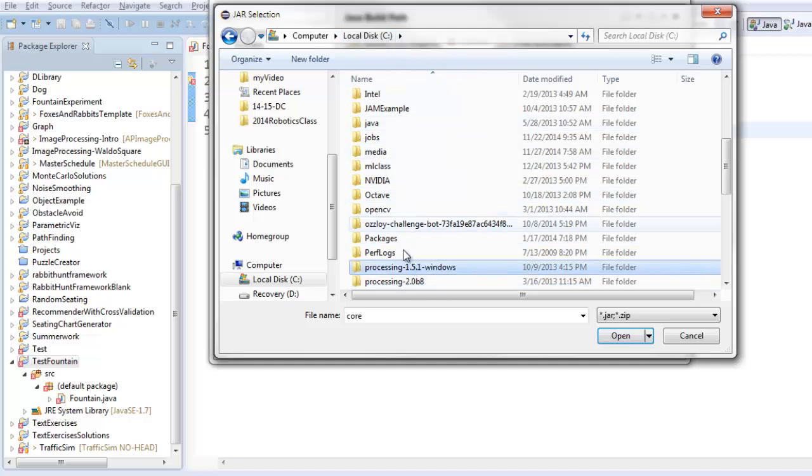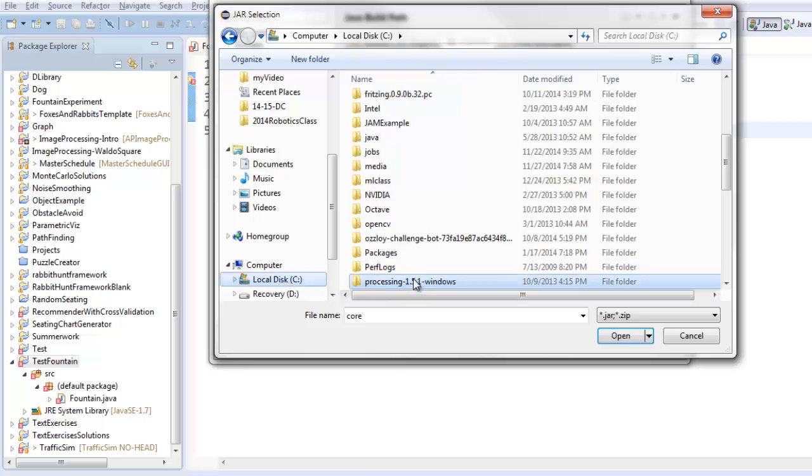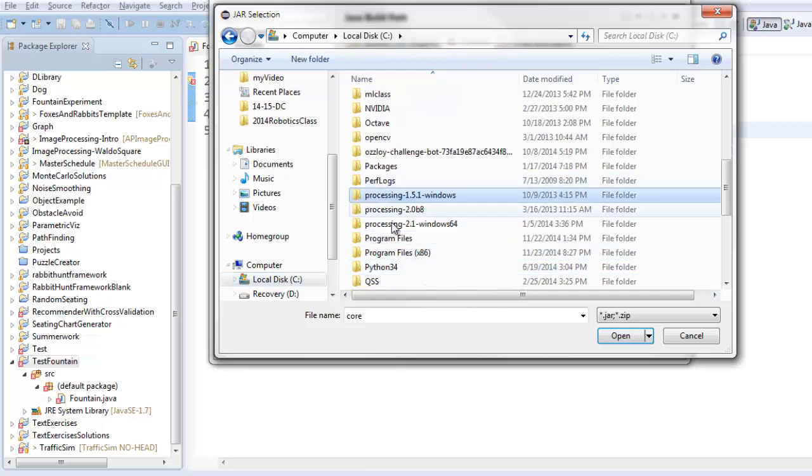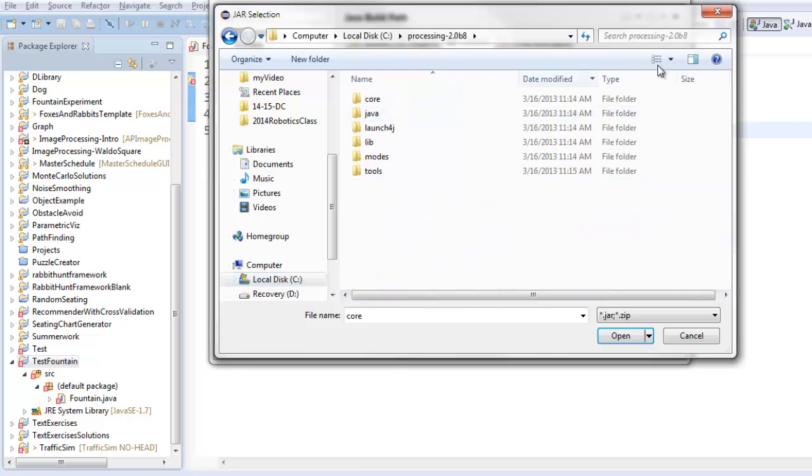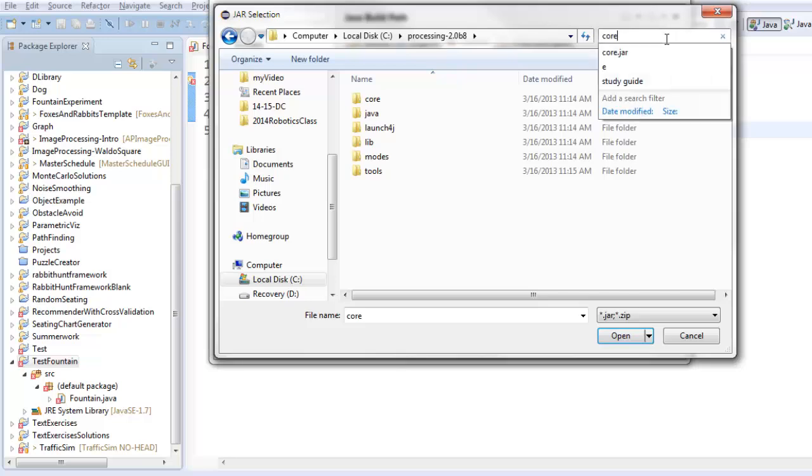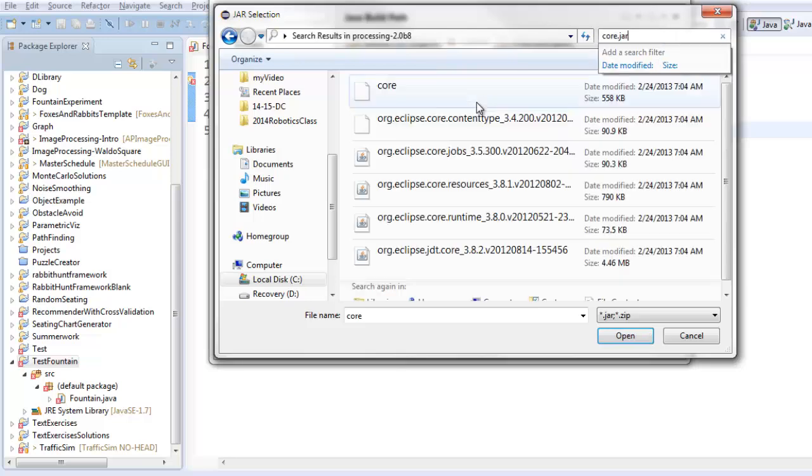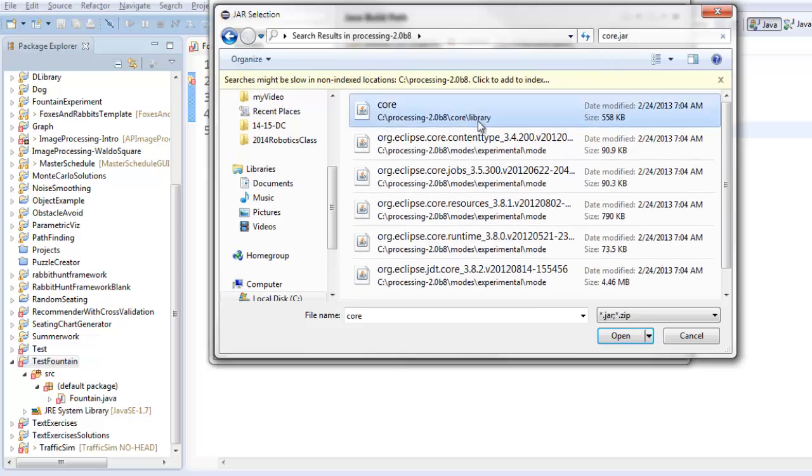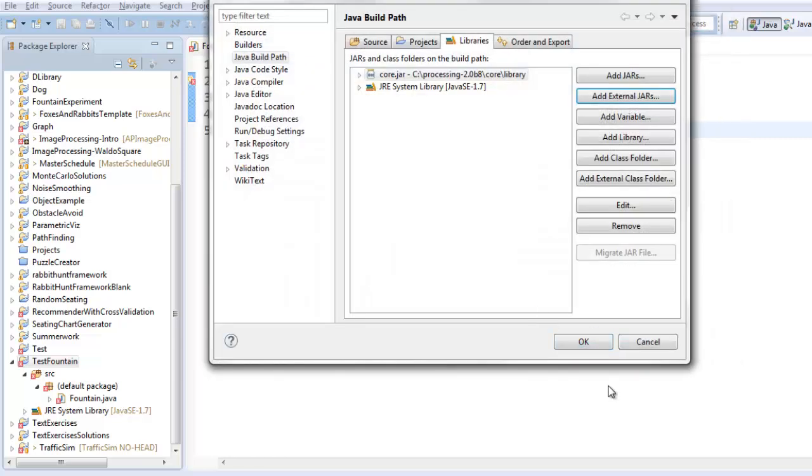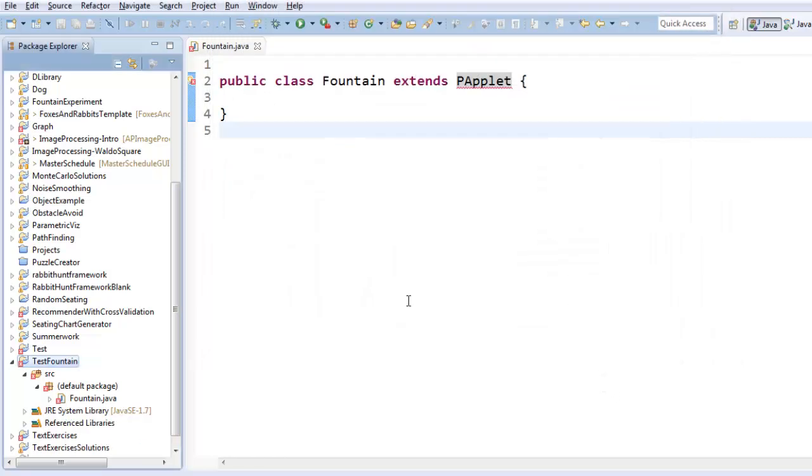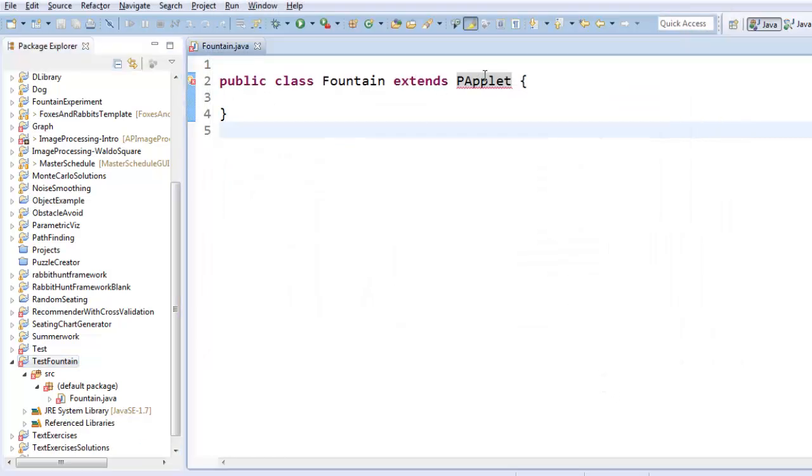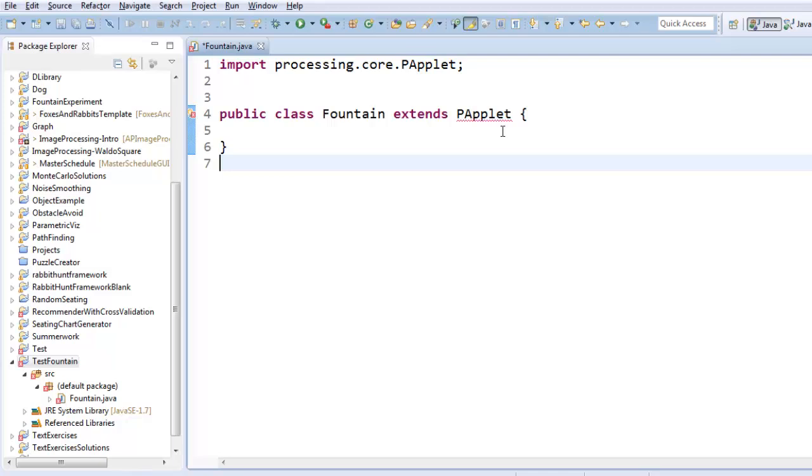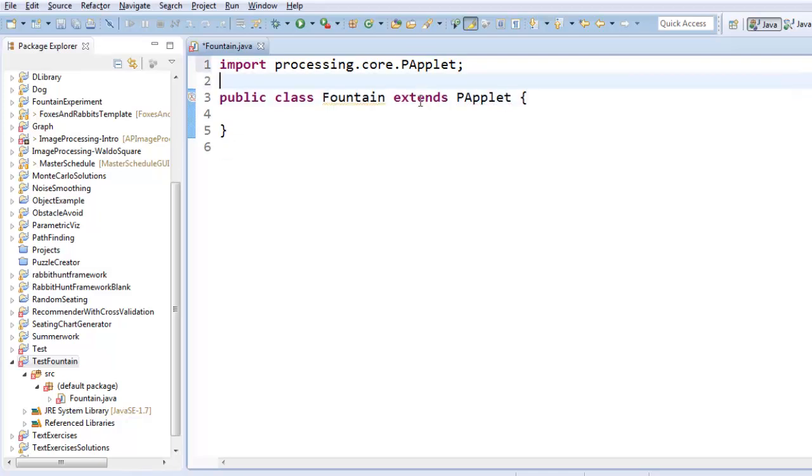You only have it if you downloaded processing. But if you did, I unzipped my processing download inside the C drive. So I'd go to C drive, and then find a processing folder. And then inside here, probably the fastest thing to do is to just search for core.jar, and you'll find it. Alright, so now I can import PApplet, and we're good to go.